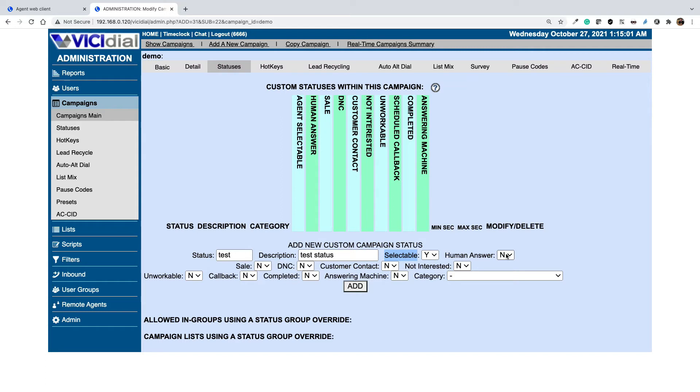You can set the human answer field as yes. It is used when we are calculating the drop percentage or abandoned rate. The category options allow you to group several statuses in a category that can be used for statistical analysis.